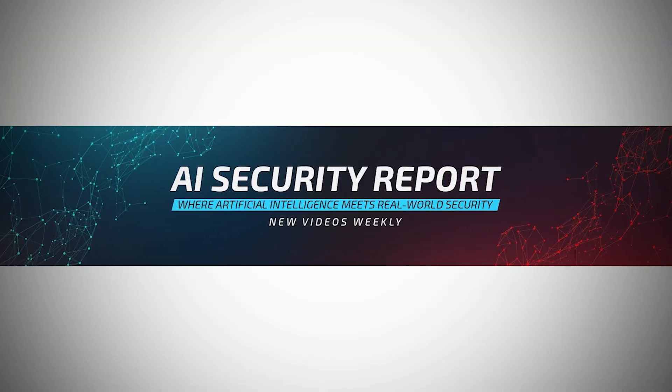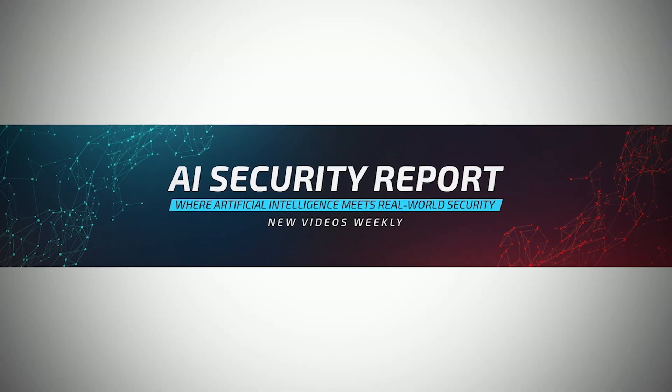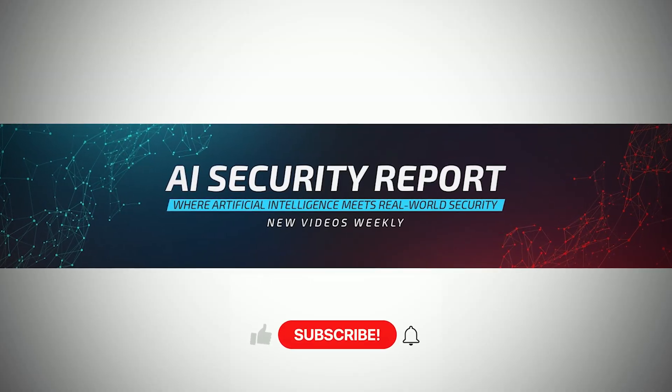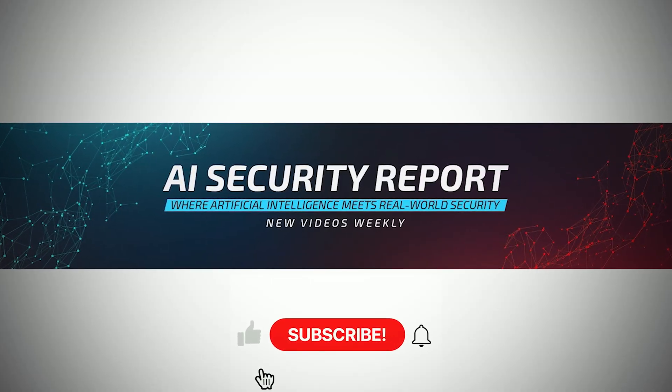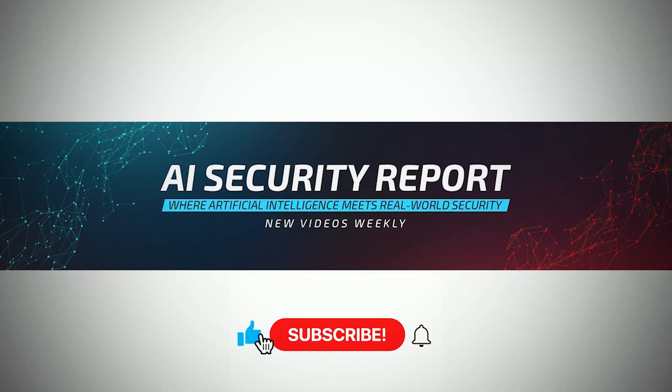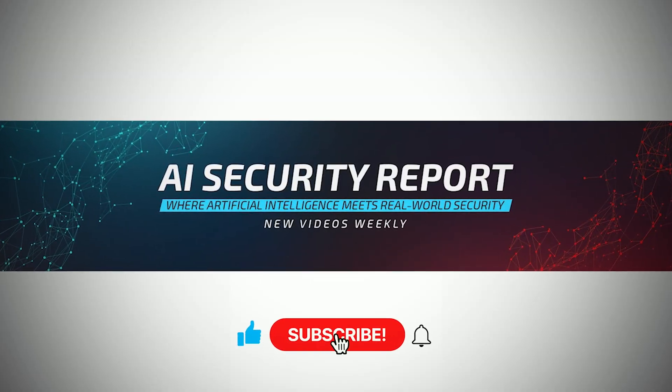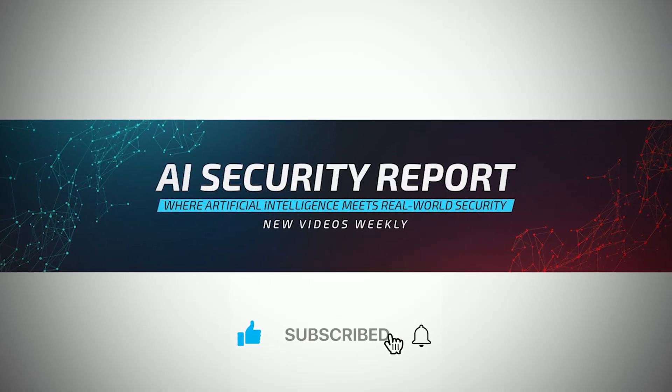This is AI Security Report. Subscribe, stay aware, and stay ahead of the machines.